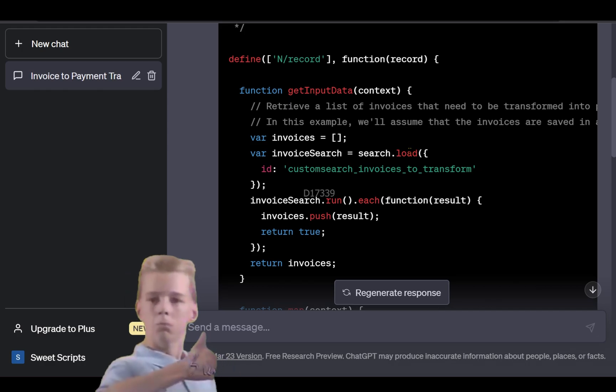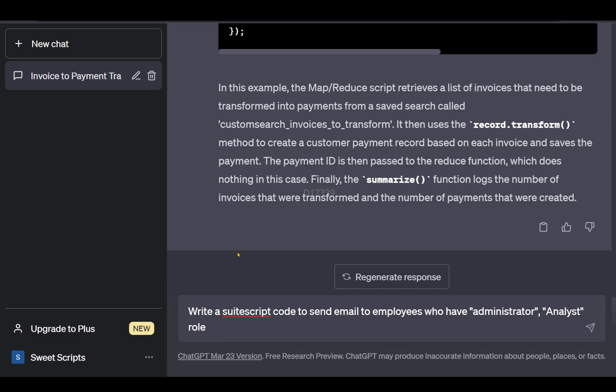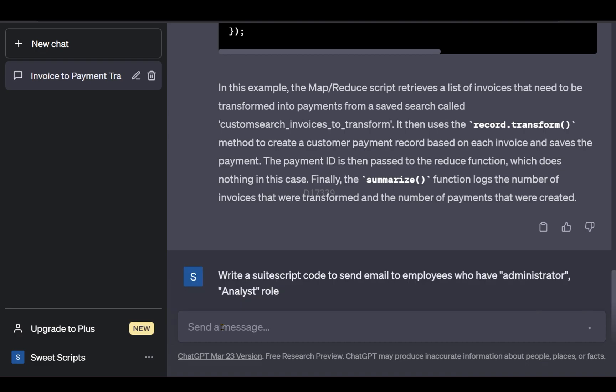I wanted to write a script to send an email to employees who have administrator and analyst roles. Let's see what ChatGPT does.